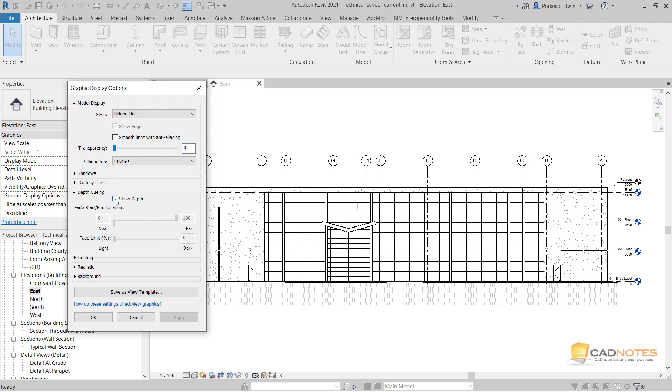Then the fade limit, I'll set it to 25, and this one I will set it to 70.